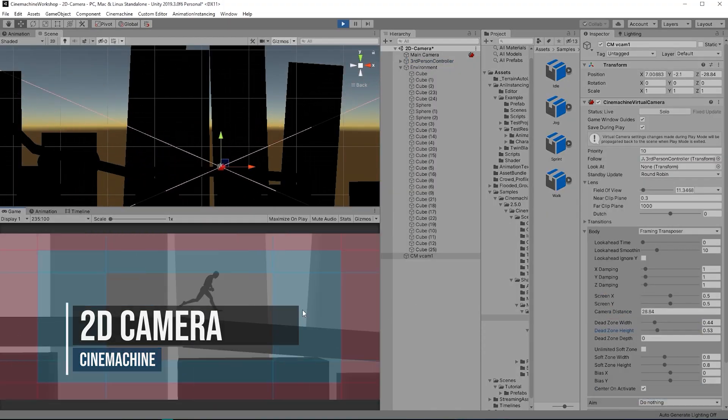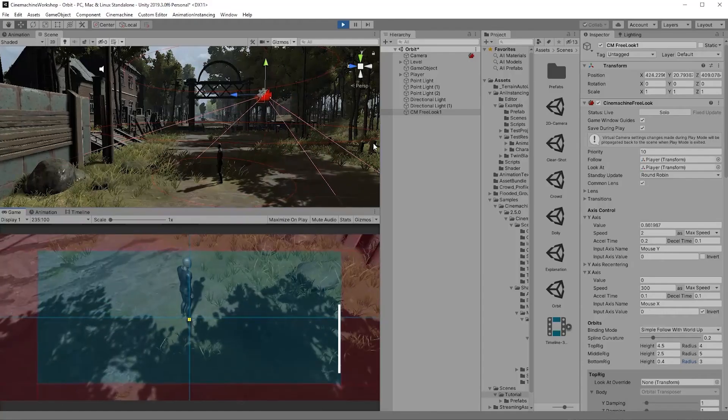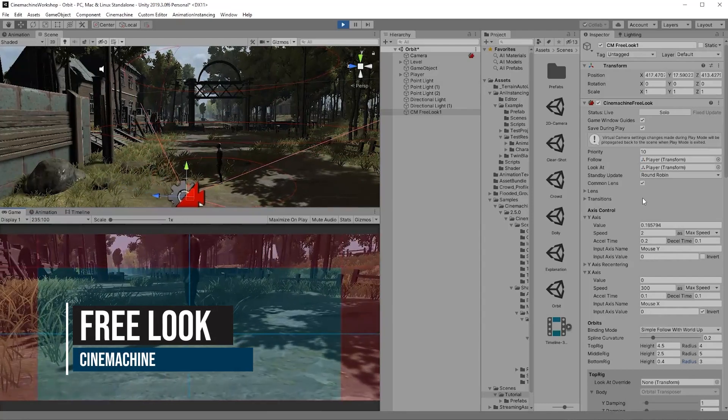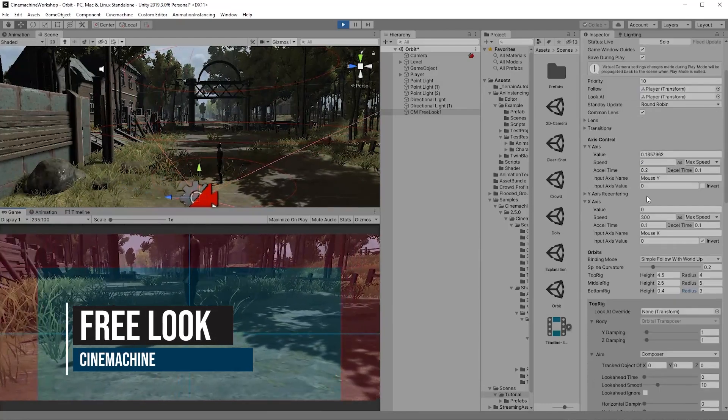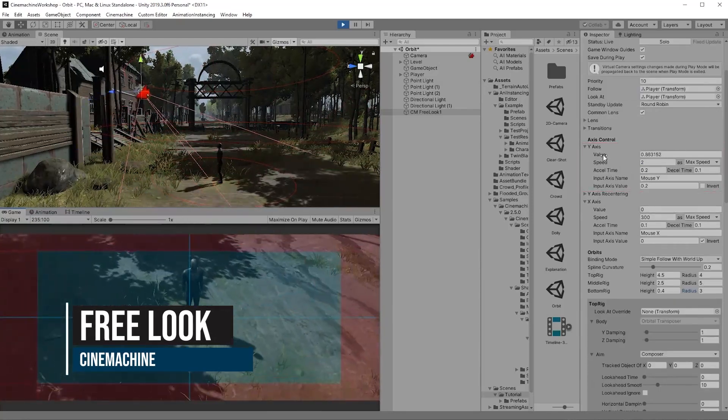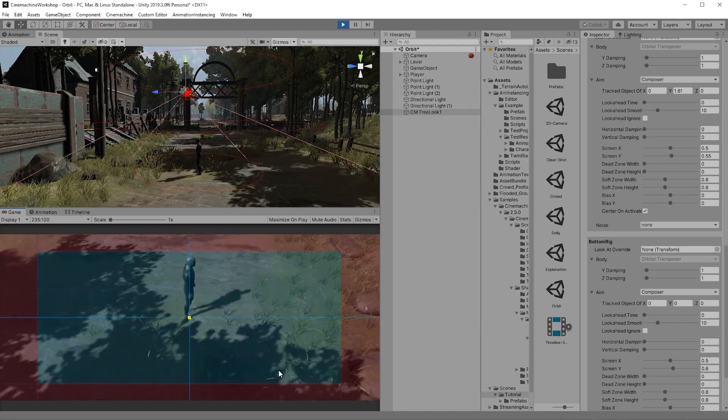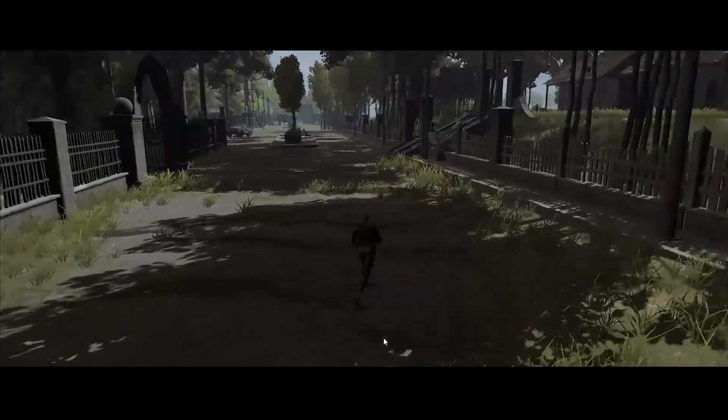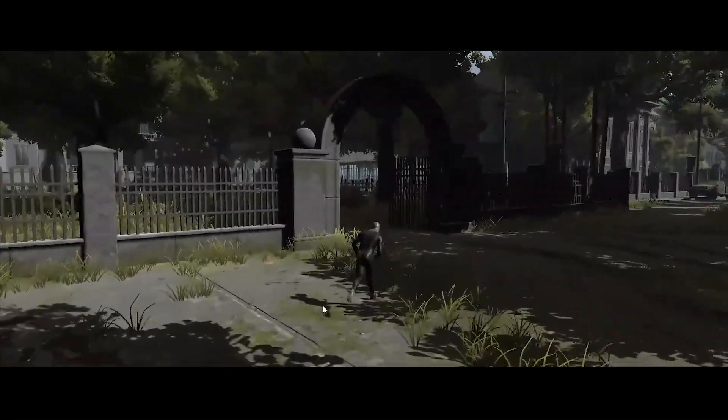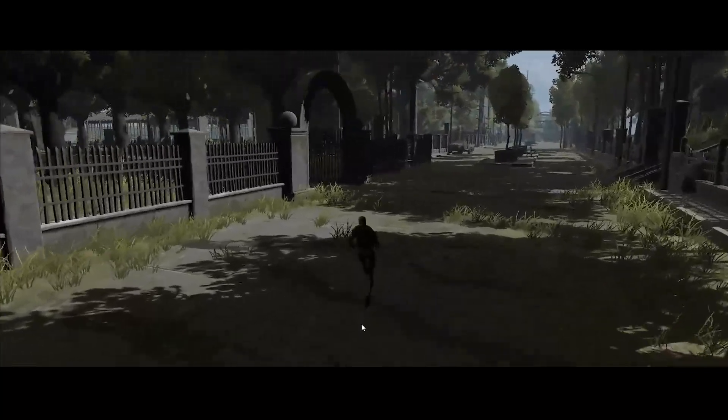And if you'd like the player to take control of the camera using the mouse or whatever input, there is the Cinemachine Free Look. It's great—you can start with it without writing a single line of code. That's what we have so far, but more will be coming.